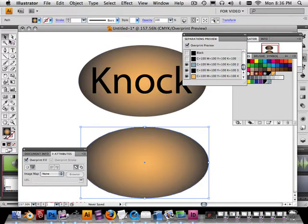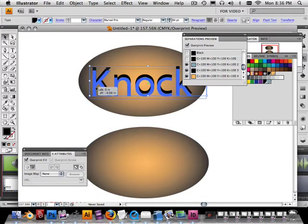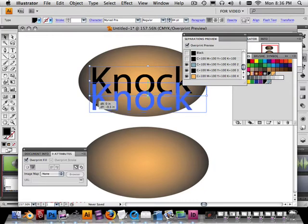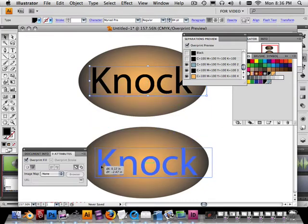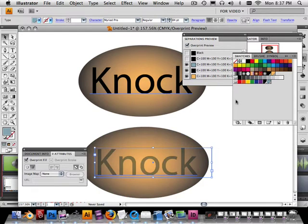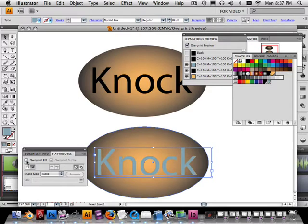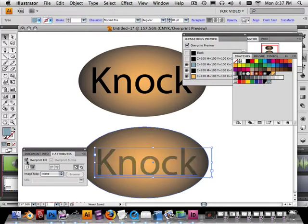Okay, I'm also going to copy this text, and that again is alt. And this time the text is going to be blue. Now notice I have overprint fill on. So what happens to the blue? Well, the blue gets mixed in with the orange, and we do not want that. We want pure blue.